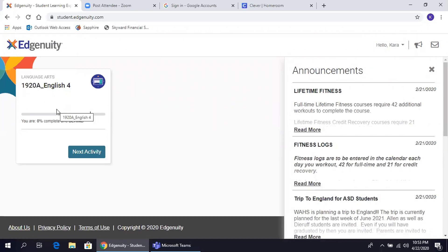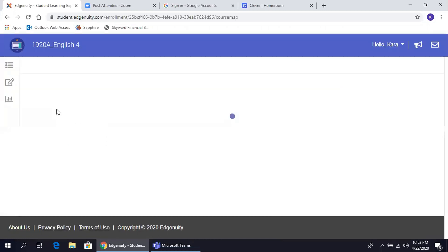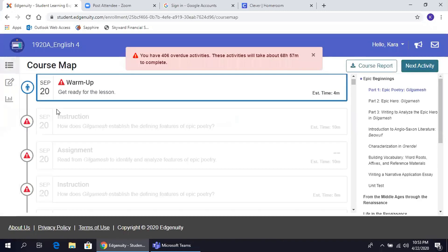En la parte izquierda de su pantalla están los cursos o clases que les han sido asignados. Hagan clic para empezar con sus asignaciones.